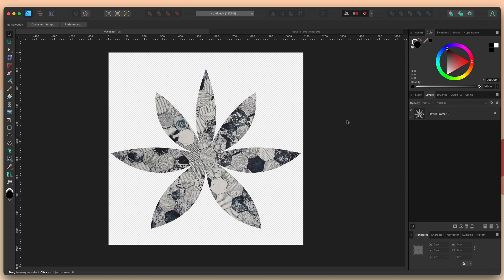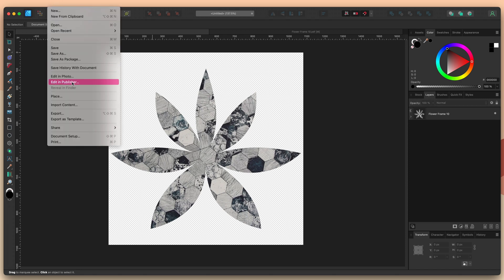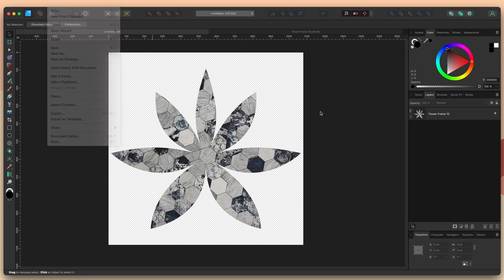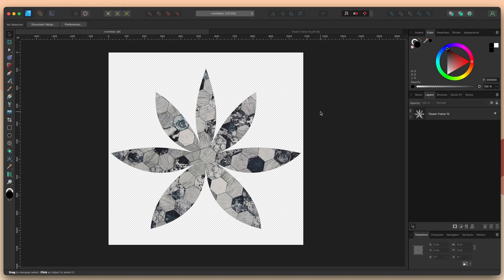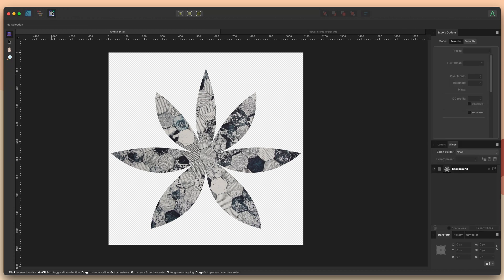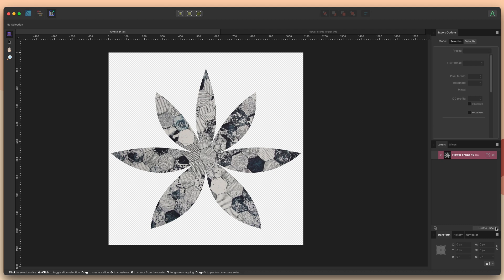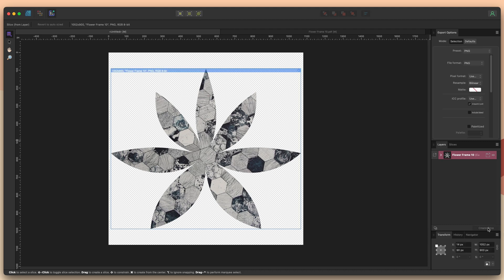There are a few ways that you can export a single shape like this. You could go up to the file menu and choose the regular export function. In this case I'm going to choose the export persona. Now I've already changed the name of my layer. If you haven't done that and plan to use the export persona you're going to want to do that now because you won't be able to change it there. I'll click export persona and now I need to define my slice. So I'll go to the layer studio, select flower frame 10, and then choose create slice.